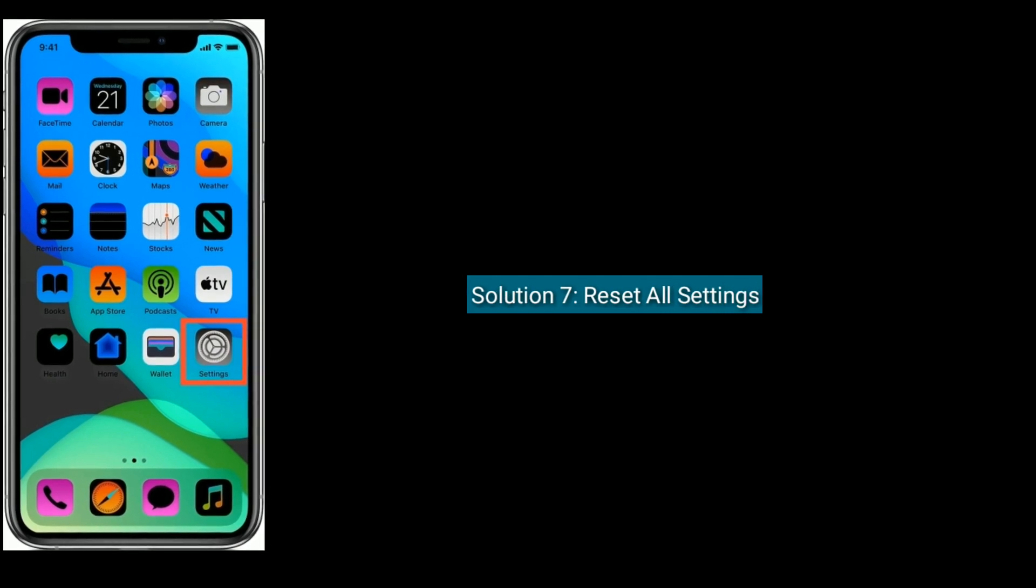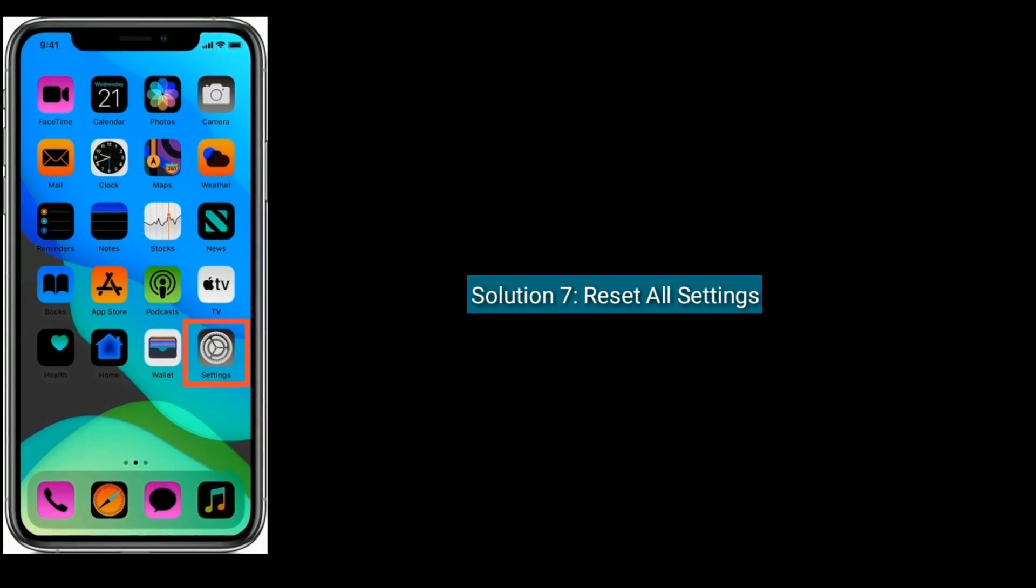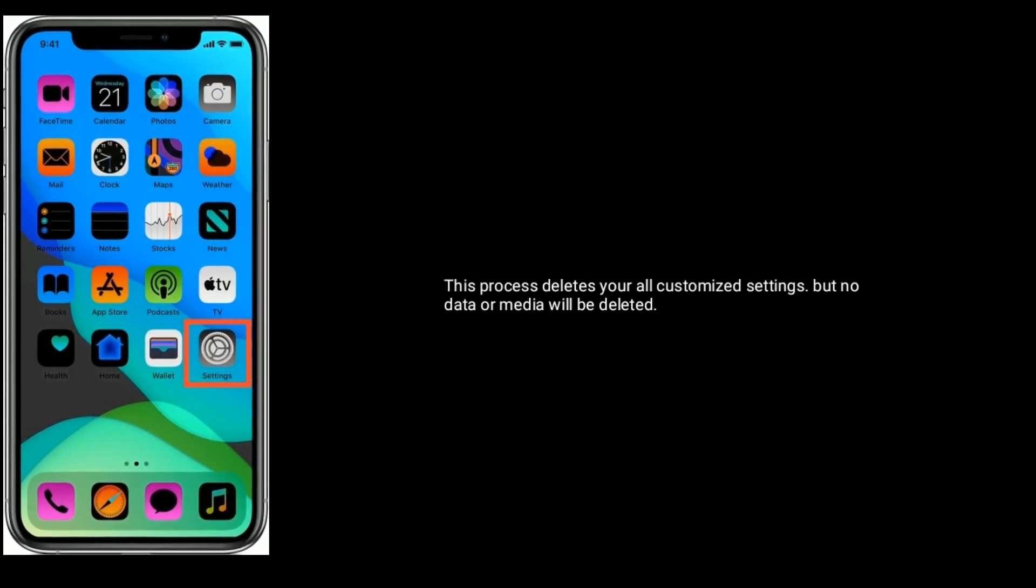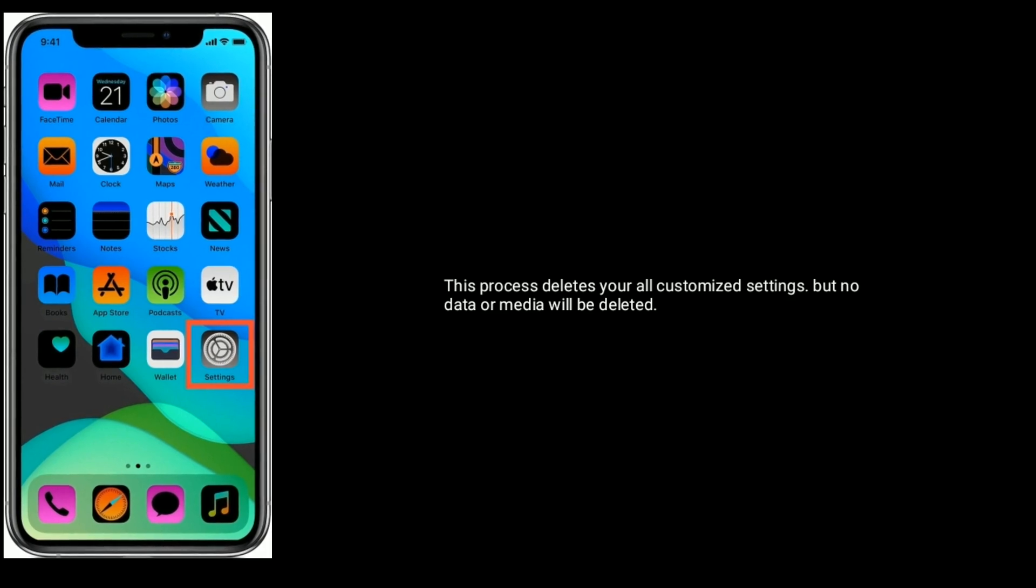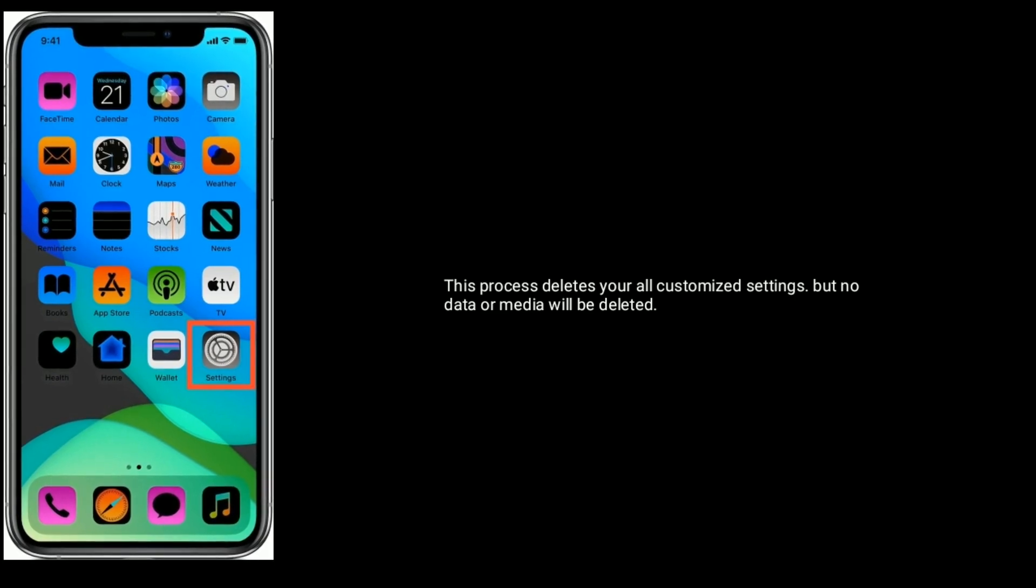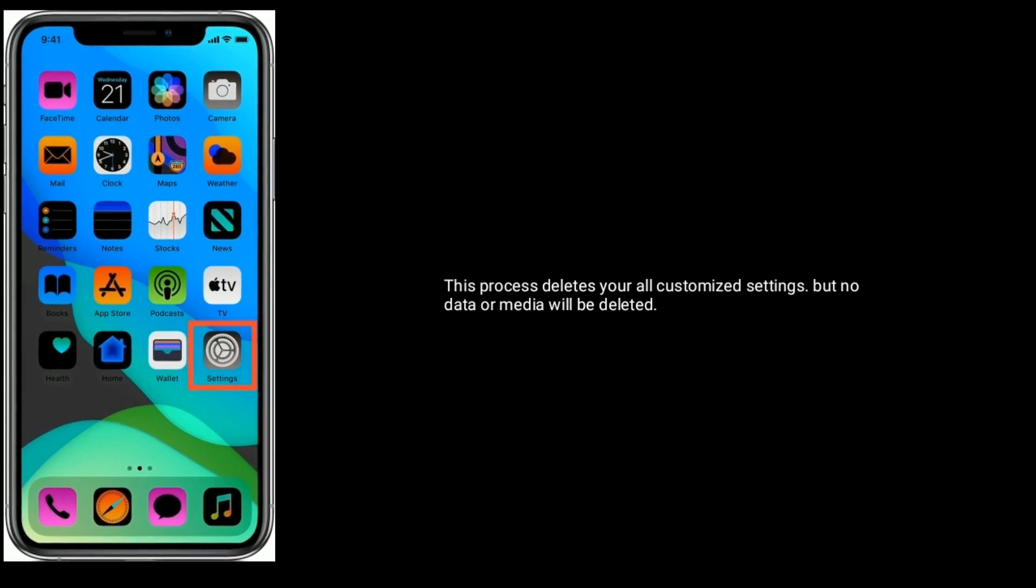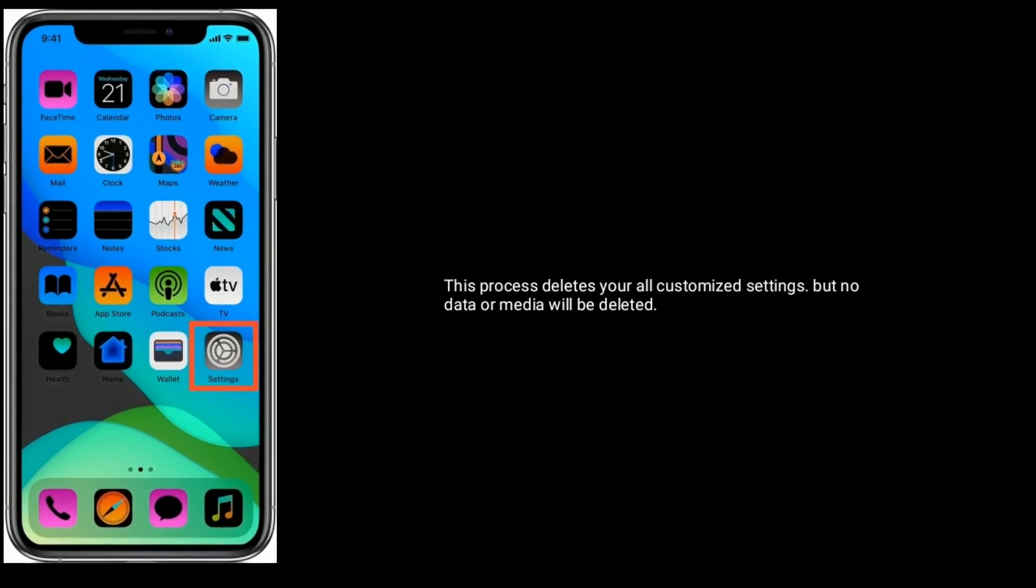Solution 7 is Reset all settings. This process deletes your all customized settings, but no data or media will be deleted.